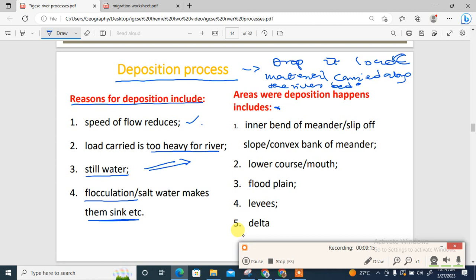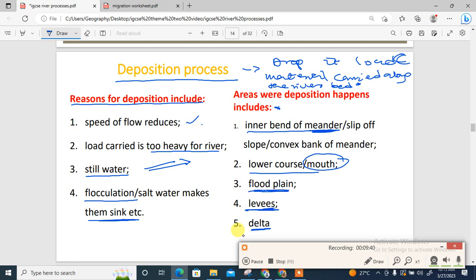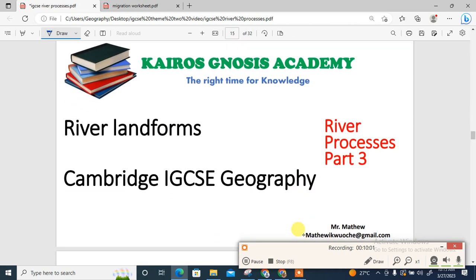Areas where deposition occurs within the river profile include the inner bend of a meander, the lower course around the mouth of a river leading to the formation of deltas, around levees which are raised banks, and around the flood plain. IGCSE questions have asked where deposition occurs within a river — the answer should include the inner bend, around the mouth of the river, the lower course, flood plain, levees, and deltas. Next we will look at part three: river landforms and how they are individually formed.